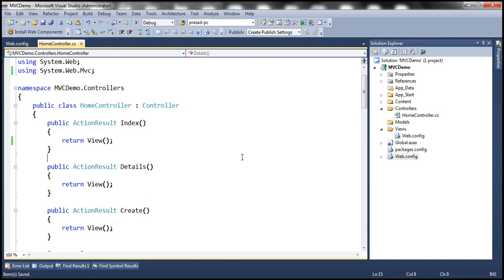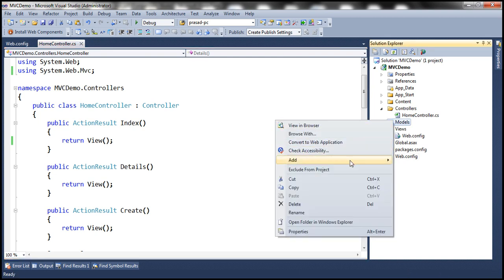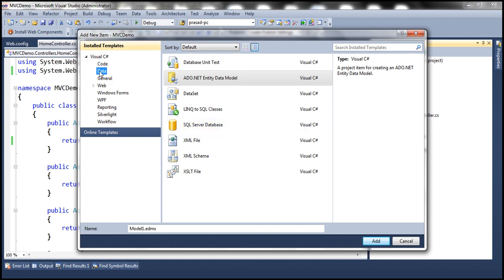Let's flip to Visual Studio. To retrieve data from the database, we'll be using ADO.NET Entity Framework. So the first step is to add an ADO.NET entity data model. Right-click on the models folder, add a new item, click on data under installed templates, select ADO.NET Entity Data Model, and let's name this sample data model.